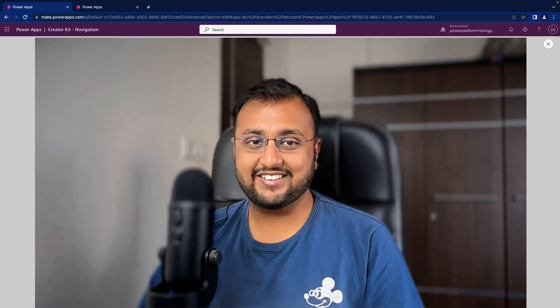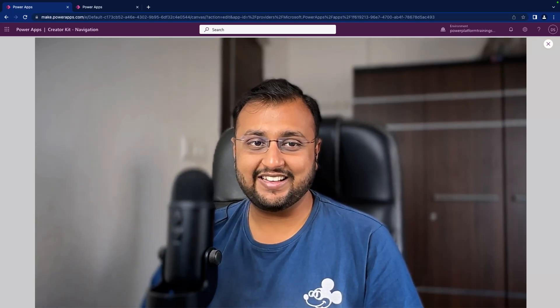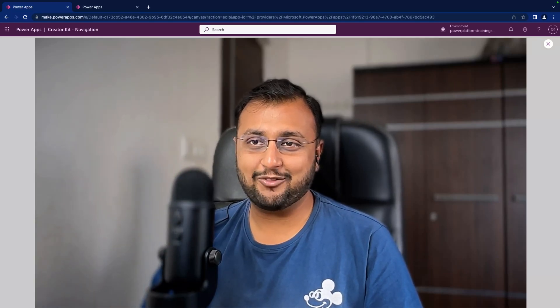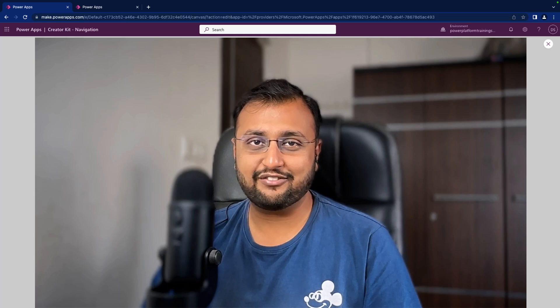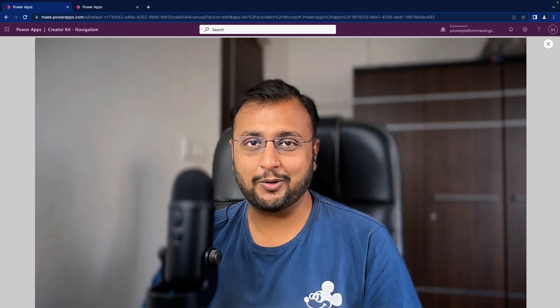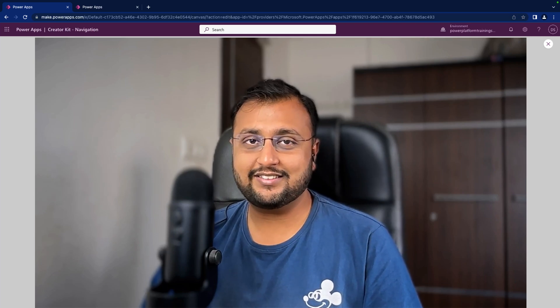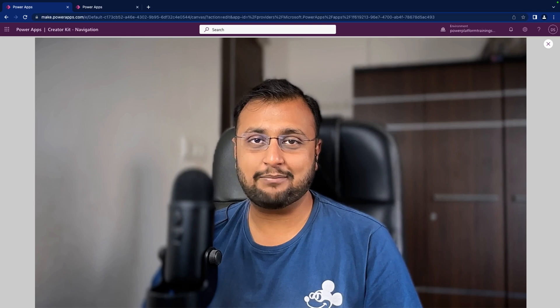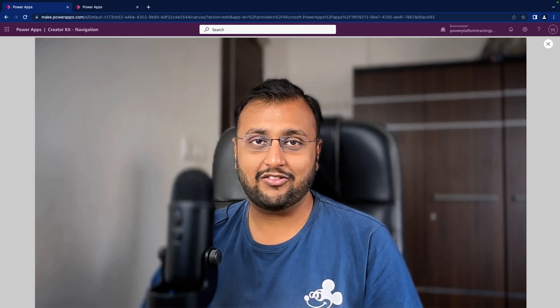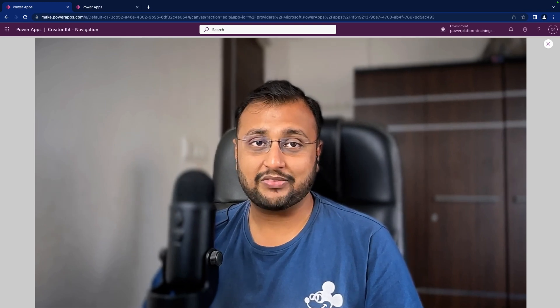Hey Makers! This is Draveen and in this episode I am going to talk about one of the interesting Fluent UI components. This component is part of the CreatorKit package. We will be talking about the details view.